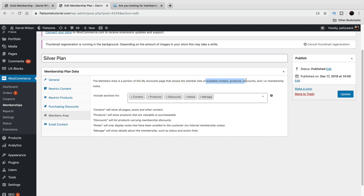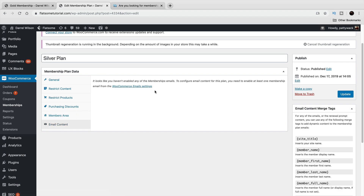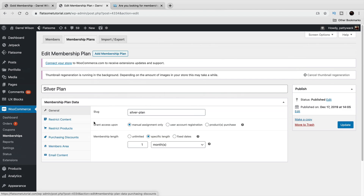Under Members Area, users have a portion of their accounts page where they can view available content, products, discounts, or memberships. Content, products, discounts, notes, and manage options will all be displayed on their account page. You can also assign different WooCommerce emails once they get access to the product. This is a quick overview of the settings — once you create the membership, you need to assign it to a product.